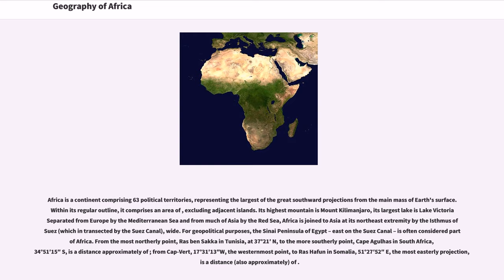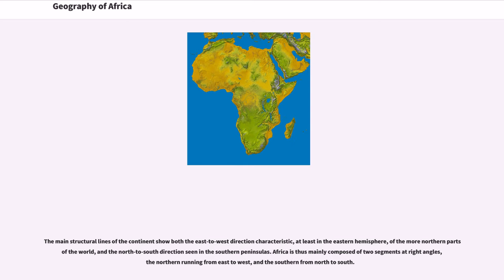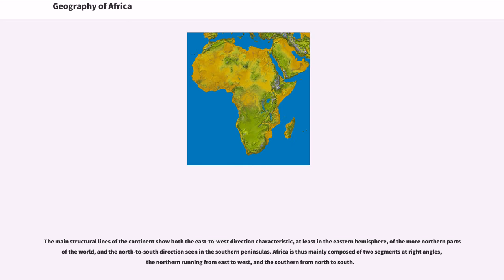The main structural lines of the continent show both the east-to-west direction characteristic, at least in the eastern hemisphere, of the more northern parts of the world, and the north-to-south direction seen in the southern peninsulas. Africa is thus mainly composed of two segments at right angles, the northern running from east to west, and the southern from north to south.